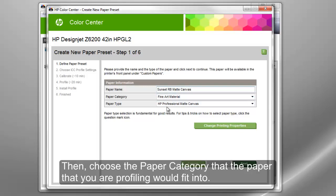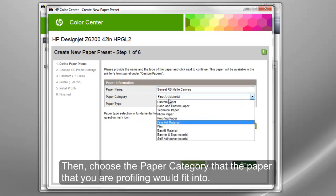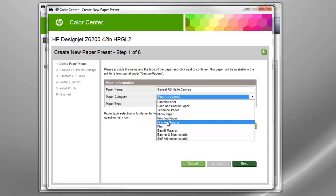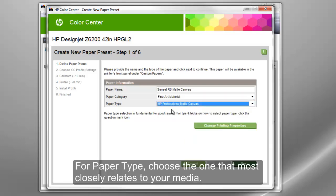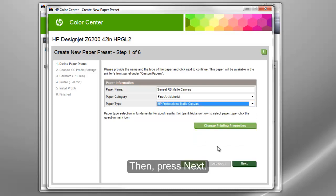Then, choose the paper category that the paper you are profiling would fit into. For paper type, choose the one that most closely relates to your media. Then, press Next.